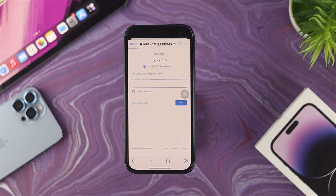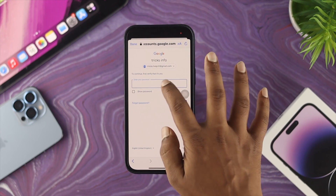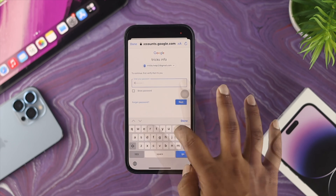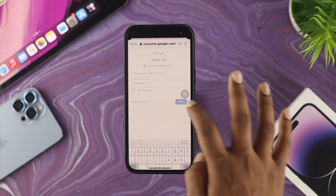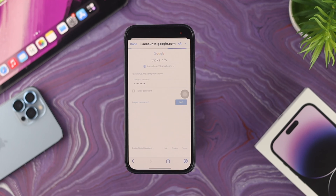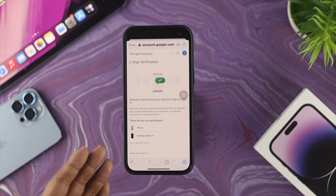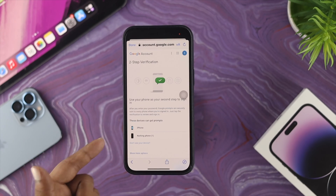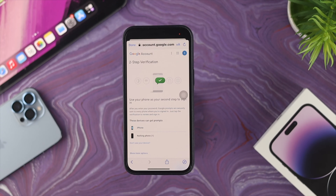Now scroll down and tap on Get Started. It's going to ask you to enter the password of your Google account to verify yourself. Go ahead and enter your password, then tap Next.